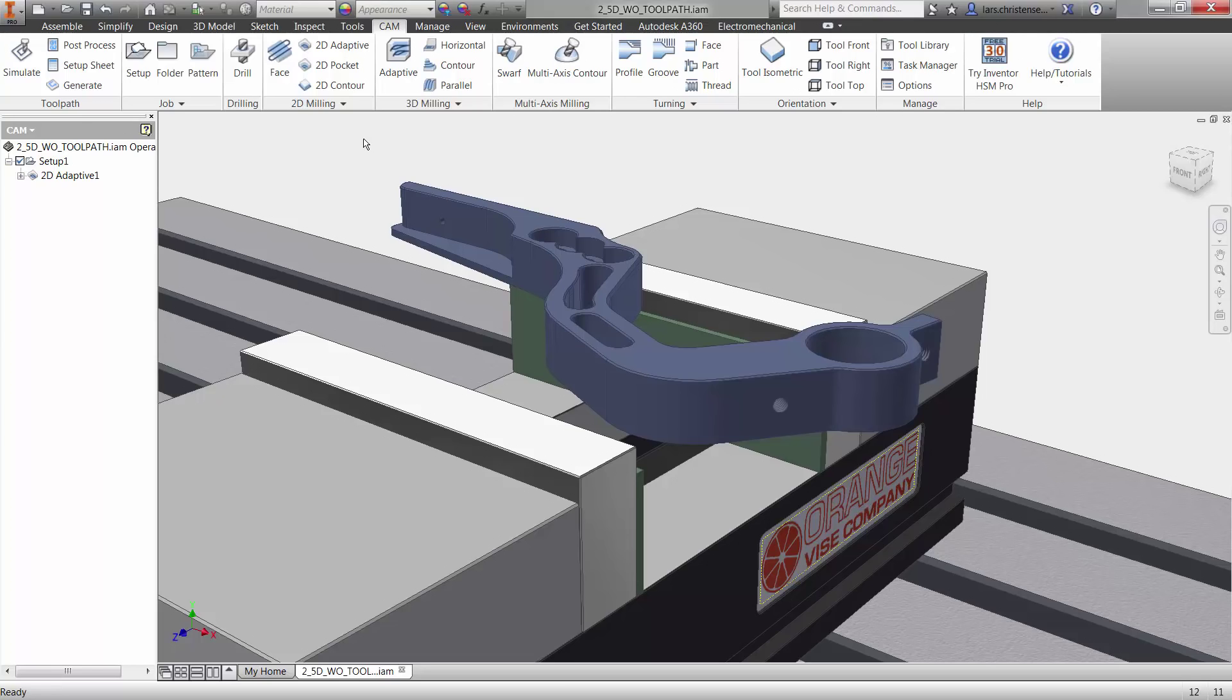Inventor HSM's 2D Contour will help you bring your part to size with a few mouse clicks. In a previous video we used 2D Adaptive to rough this part, and in this video we will quickly apply two finishing toolpaths.